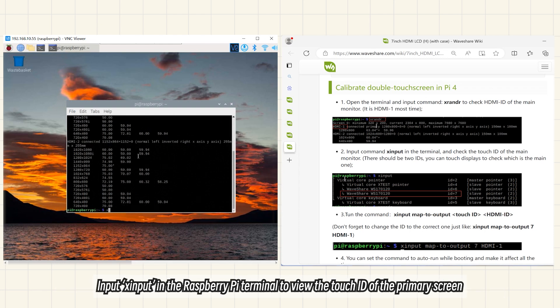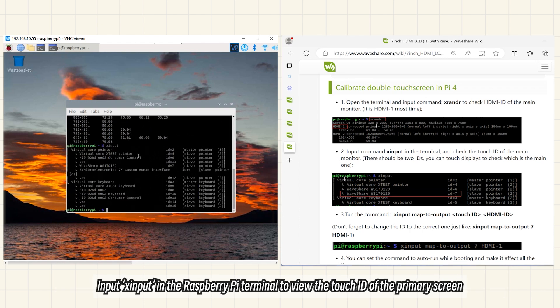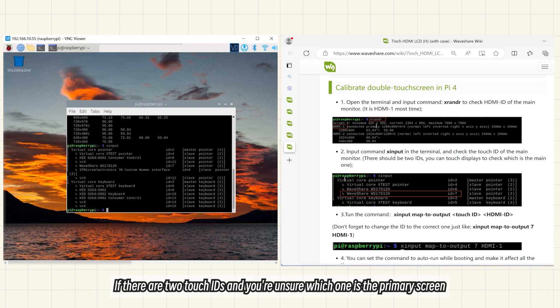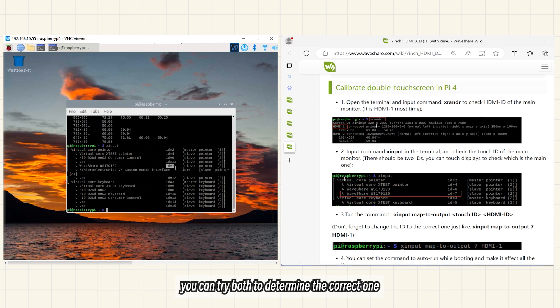Input XINPUT in the Raspberry Pi terminal to view the touch ID of the primary screen. If there are two touch IDs and you're unsure which one is the primary screen, you can try both to determine the correct one.